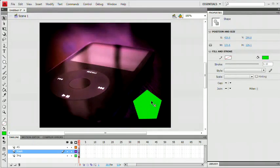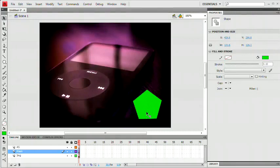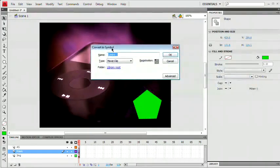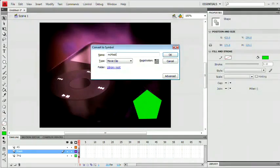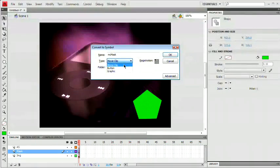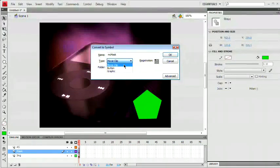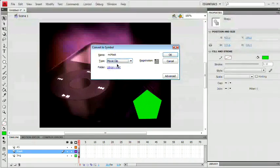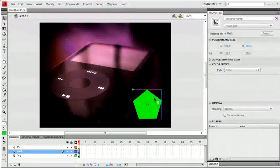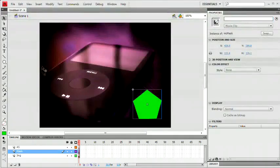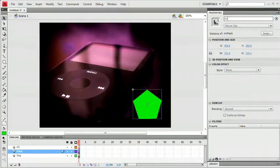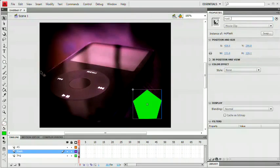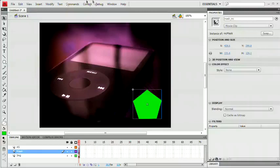What we want to do now is go ahead and convert this to a symbol as well. Remember that hotkey F8, convert to symbol. I'm going to name this MC mask. Again, we're converting this to a movie clip. This is kind of important that we convert this to a movie clip because what we're going to do with ActionScript, you can only really do to a movie clip symbol. So we're going to go movie clip, hit OK. And now that we've done that, we want to give this an instance name as well. We're going to call this mask_MC.